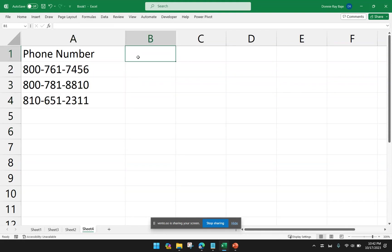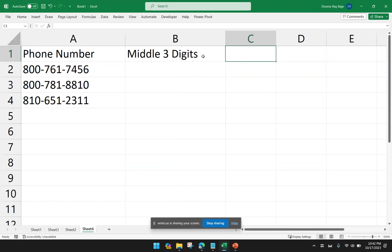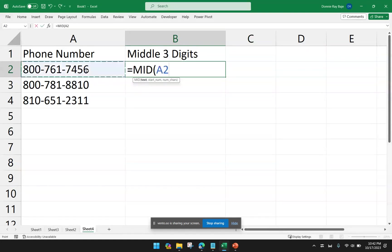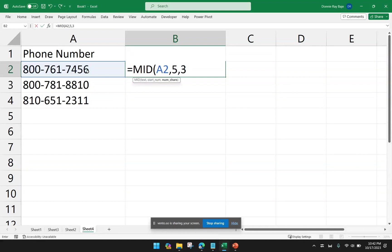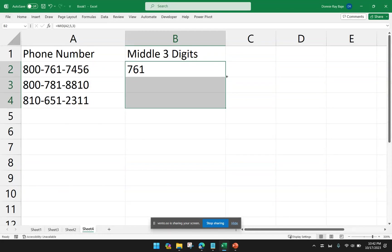So, for example, here, I want to get the middle three digits of the phone numbers. So you can actually use this, of course, with another function. You could just use MID function for this. I would say MID. And then I get the cell. And then I want to indicate that I want to start with the fifth character, counting the hyphen. And then I want to extract three characters from that position, from the fifth position. And I get 761.